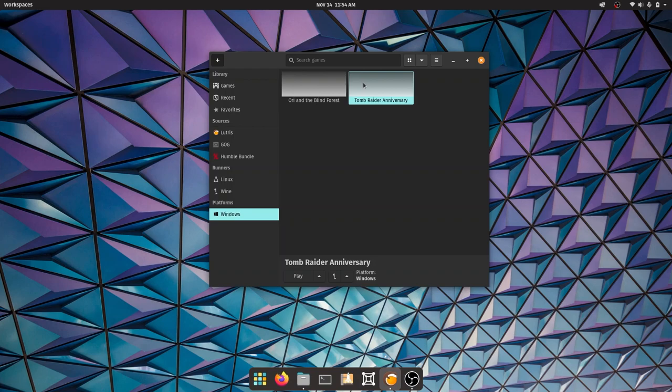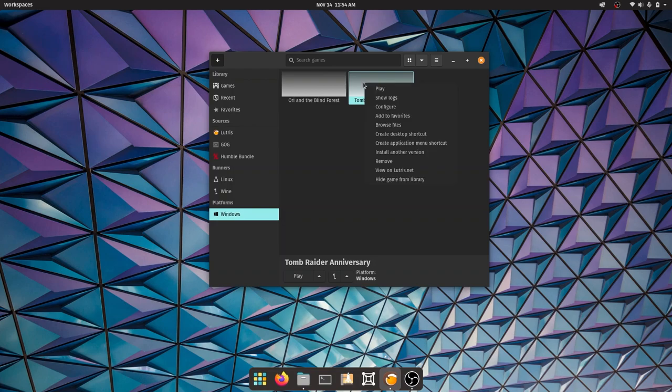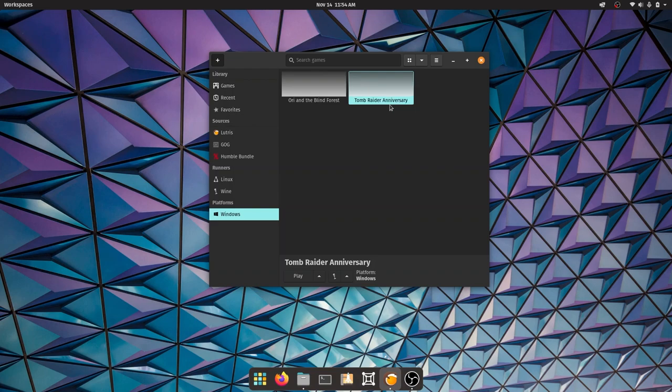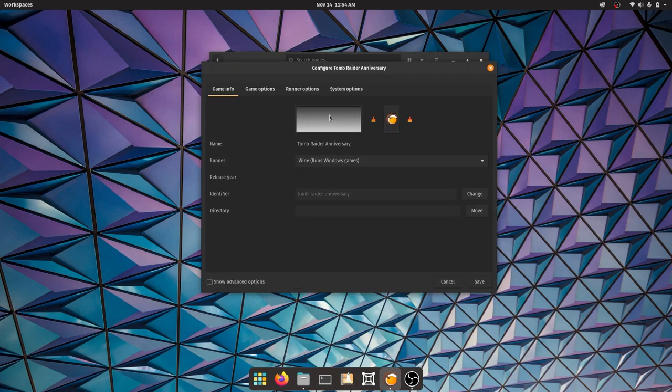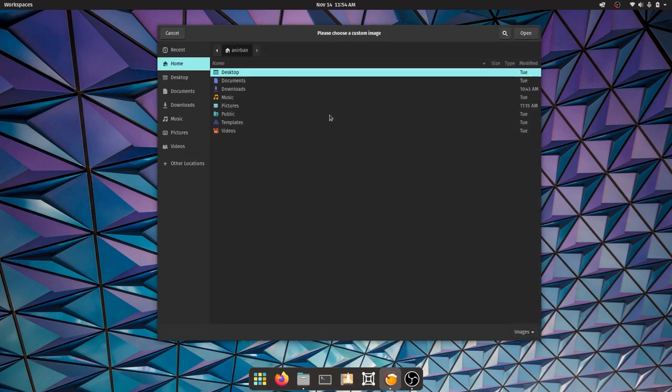Go ahead and hit save and you're going to have Tomb Raider Anniversary. One of the things with Lutris is if you're adding games manually like this, you won't get the artwork. What you could do is go to Google Images, download a picture and set it up. It's very simple - right click, go to configure, double click and you can choose your image.